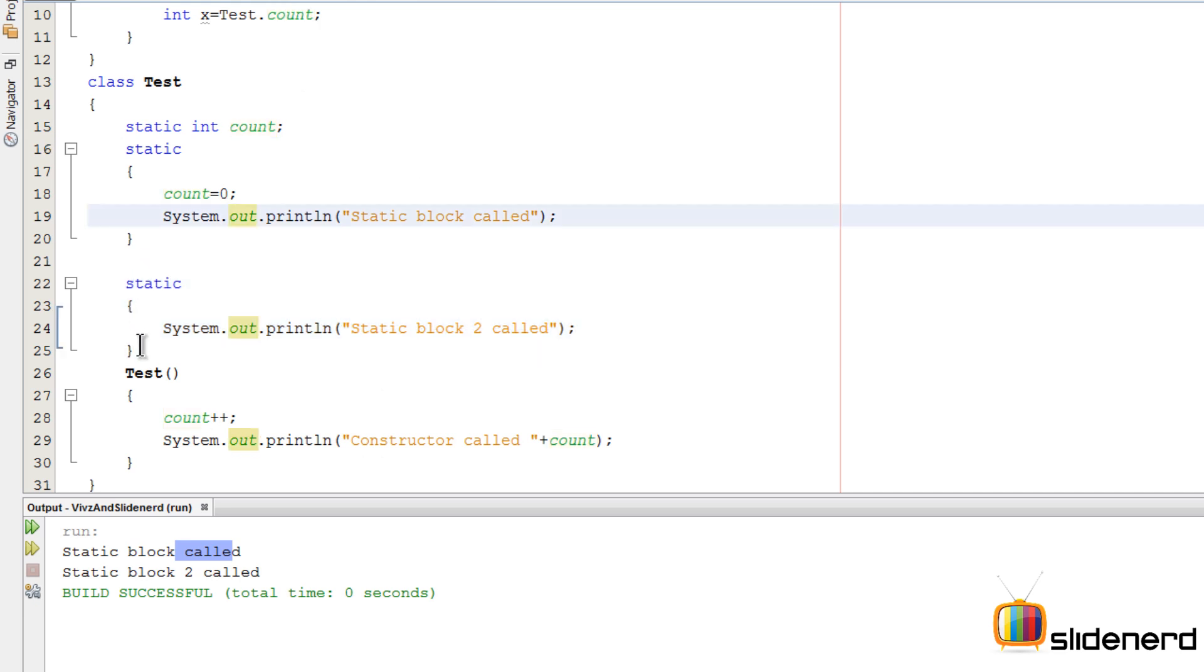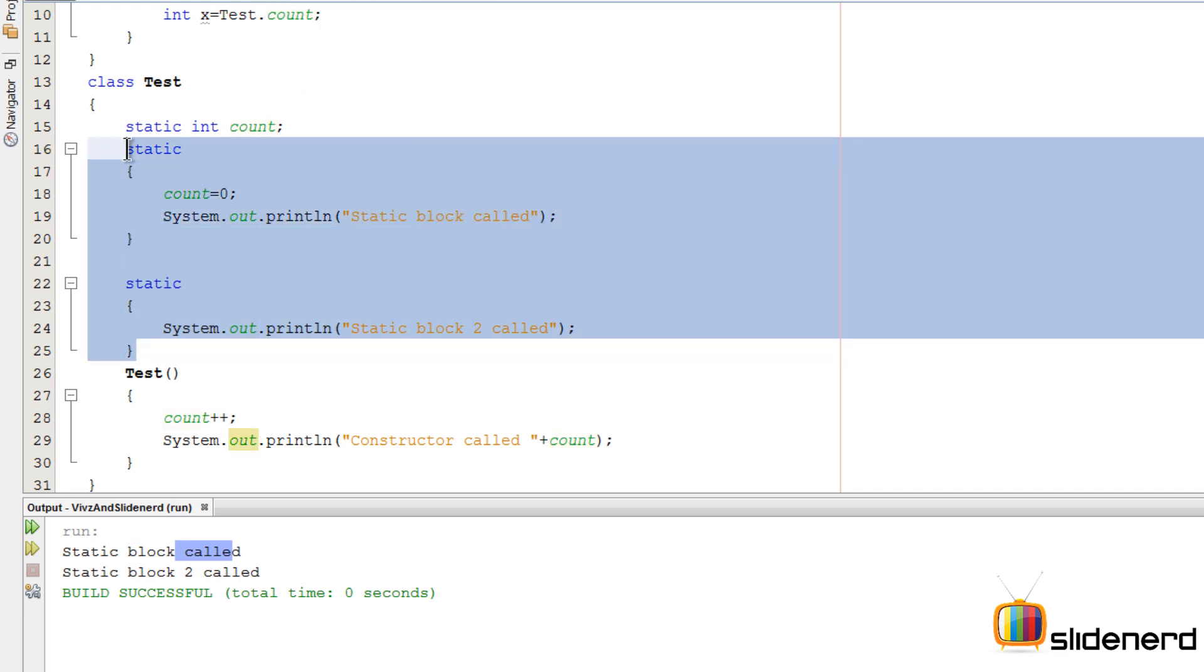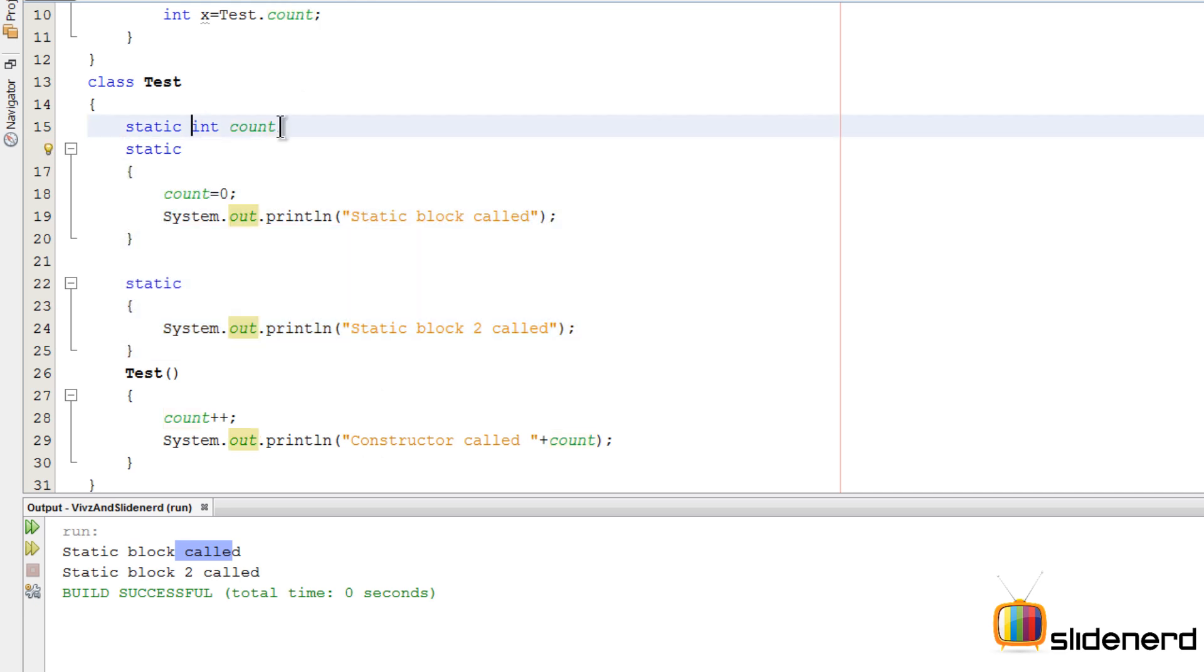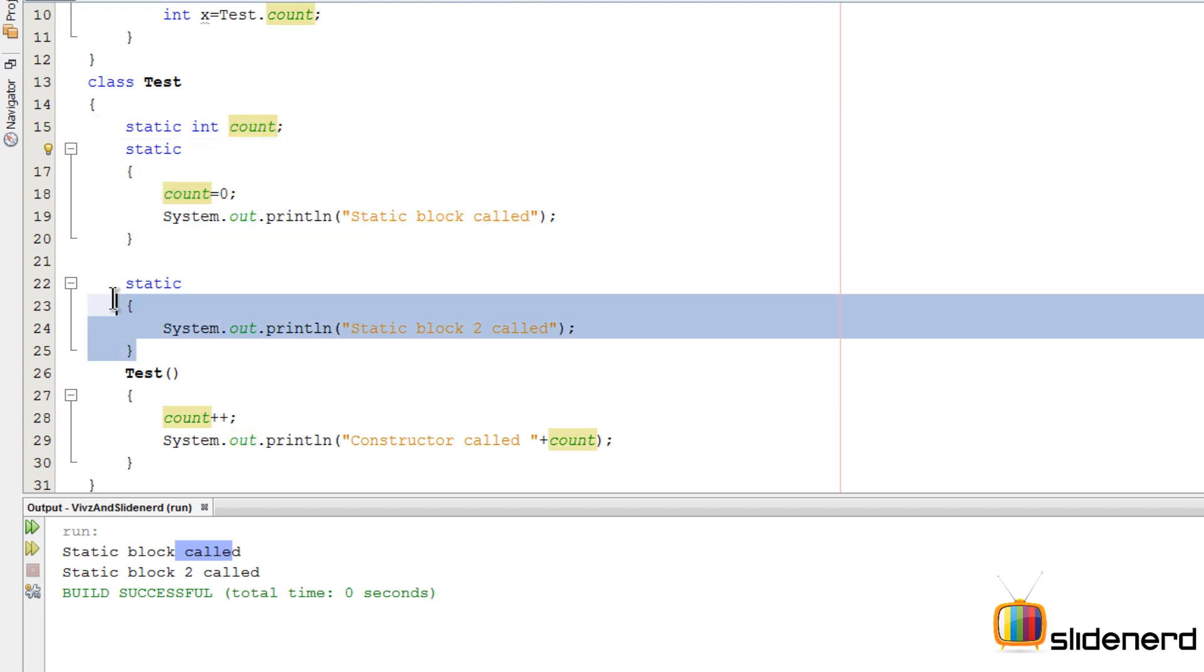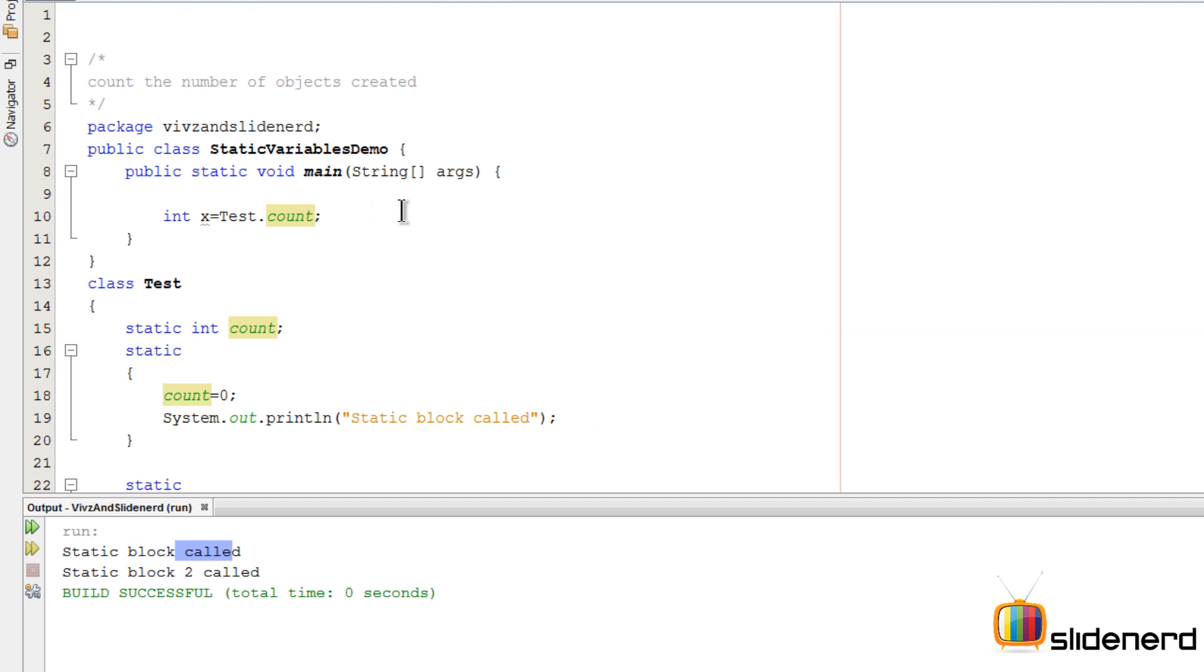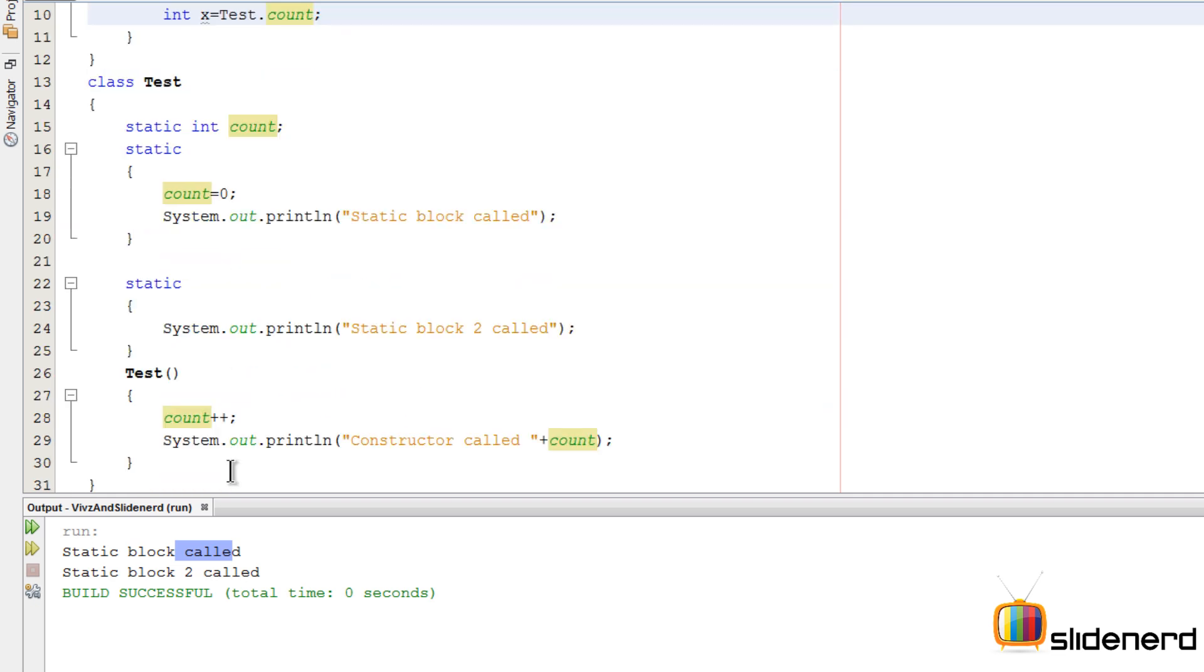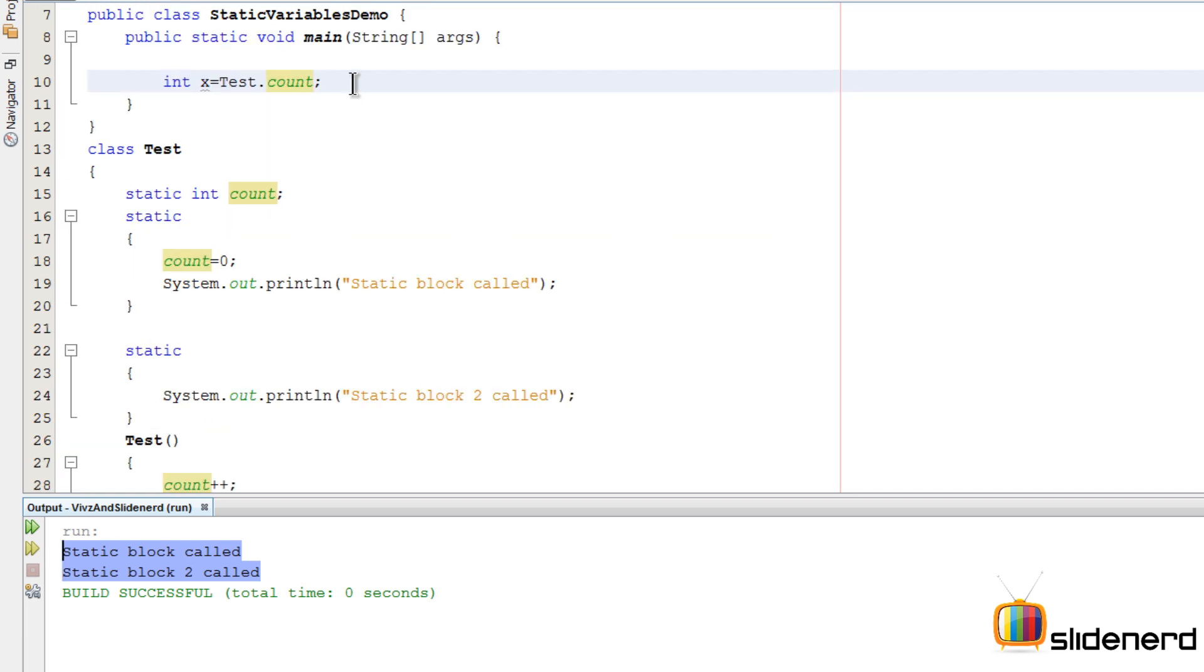This static block has to be run because they are the components or the areas where you give value to this static variable that you just created. Hence these two statements will execute. Notice that I have not created a single object, and yet the static blocks always run when the class is to be used in some form or the class is loaded.